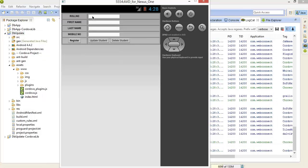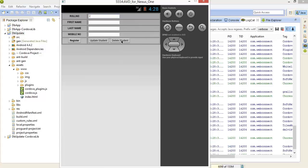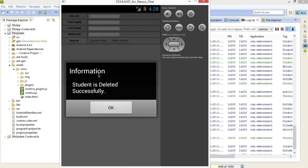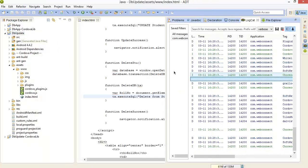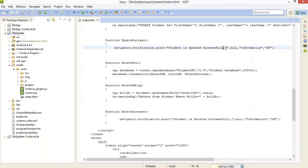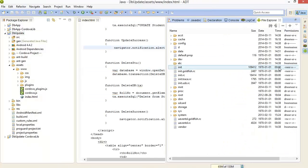Roll number 2 and delete student. The student is successfully deleted.